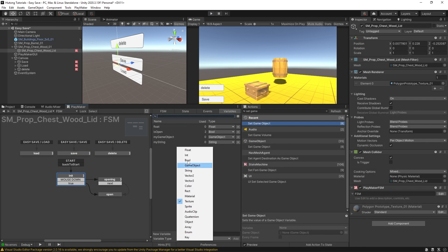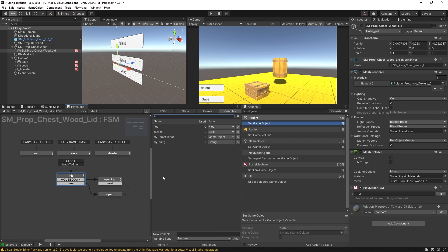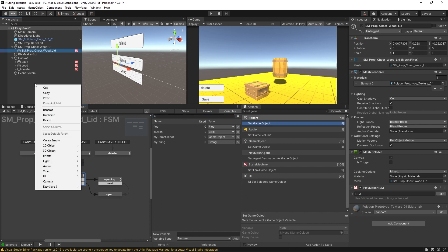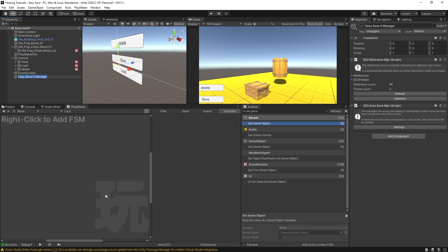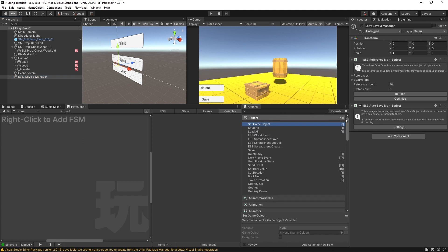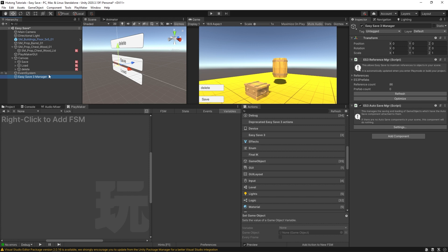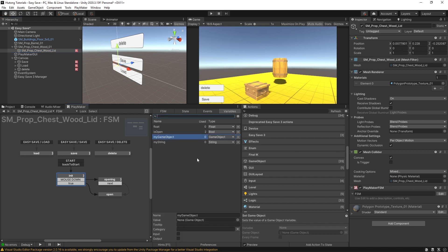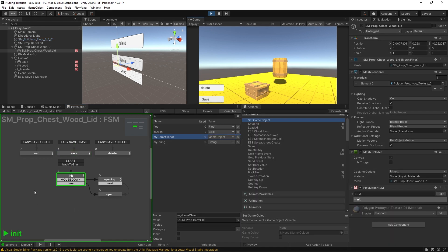When you have variables that reference an object in your game, you'll need a Save Manager. Right-click in the hierarchy, choose Easy Save > Add Manager to Scene, and it creates an Easy Save 3 Manager game object. It has the Easy Save 3 Reference Manager component and the Auto Save Manager for other save features. With that manager in the scene, you can put the barrel back into the game object variable, hit Play, and Save no longer locks up.